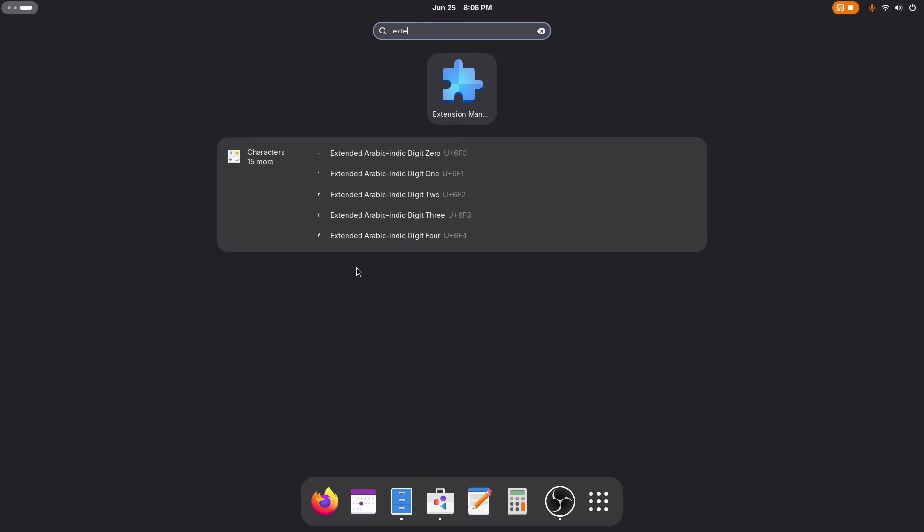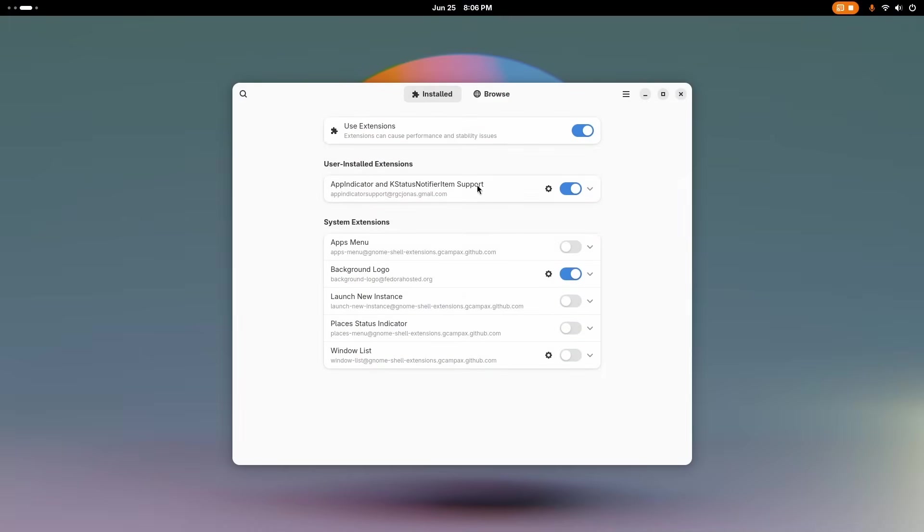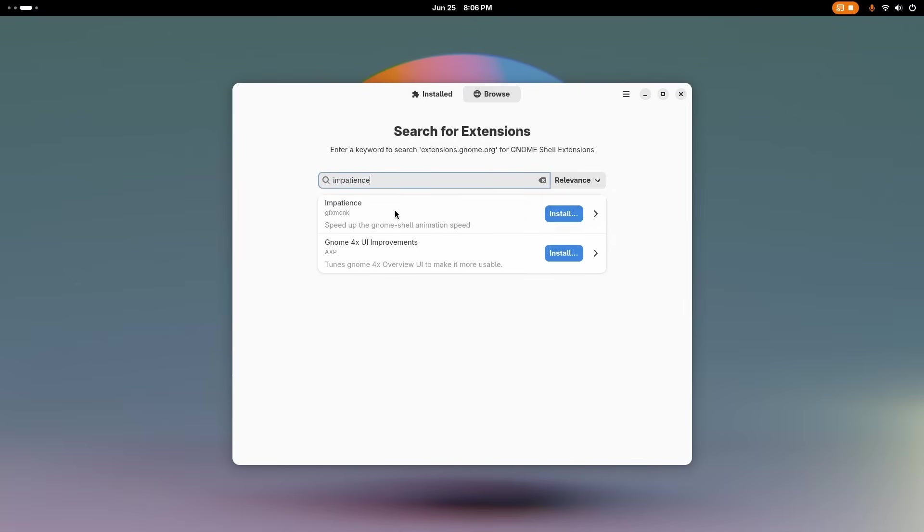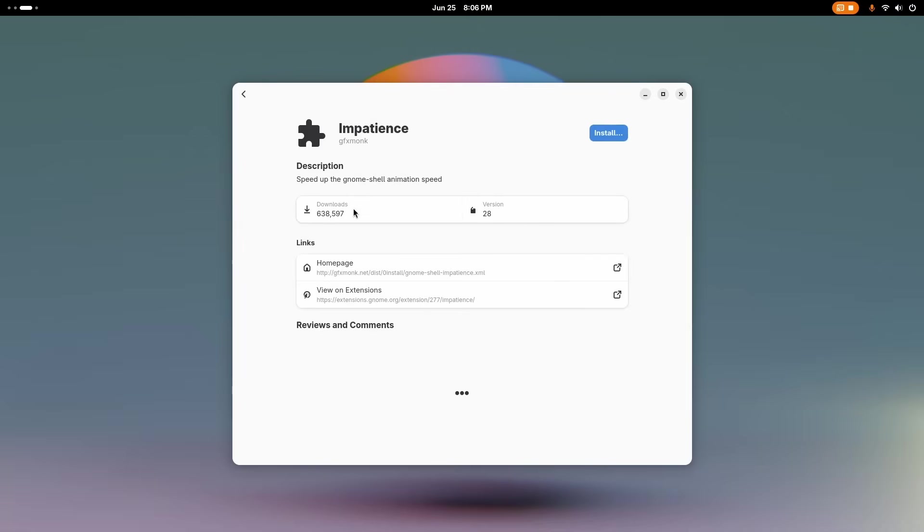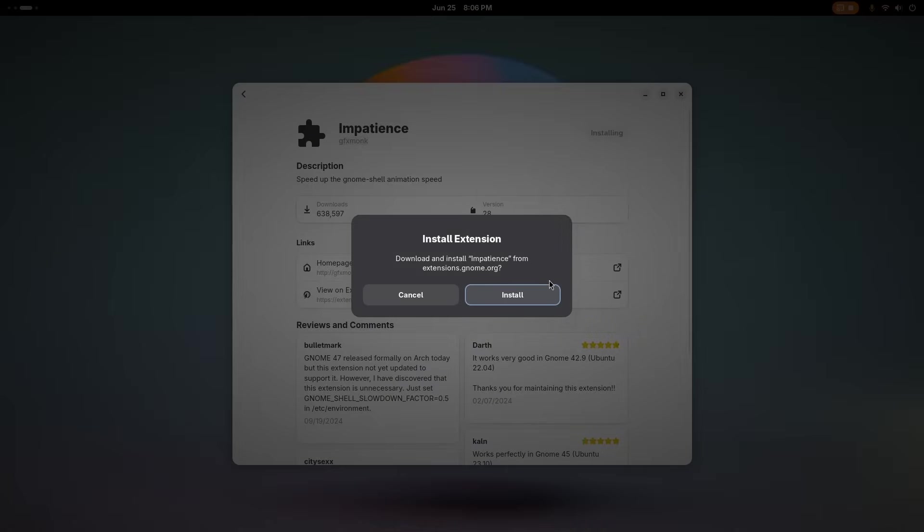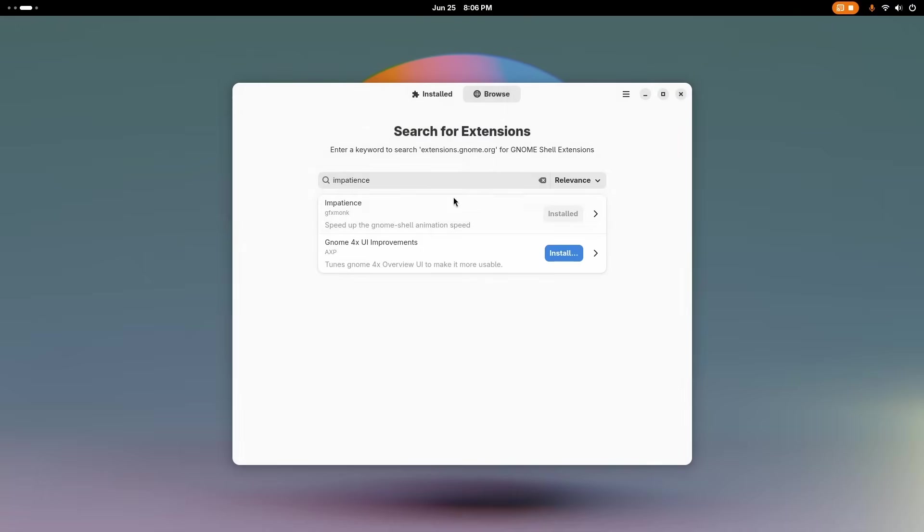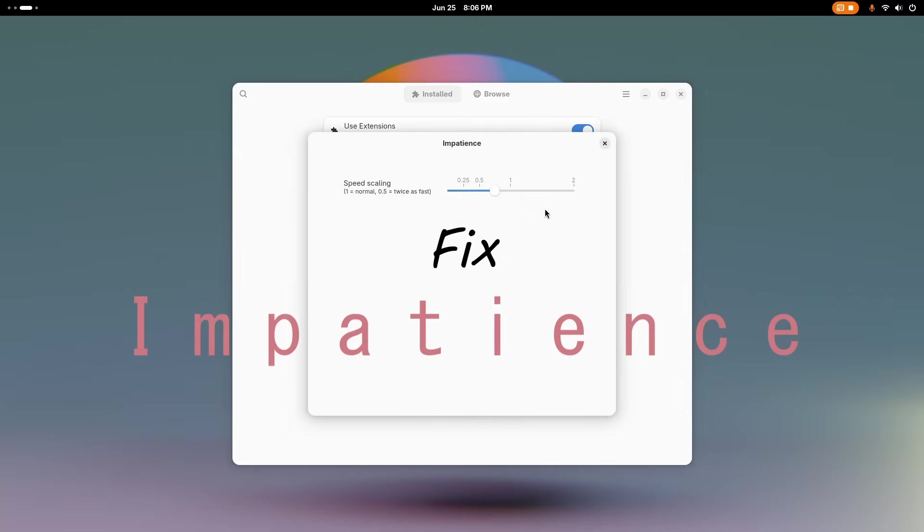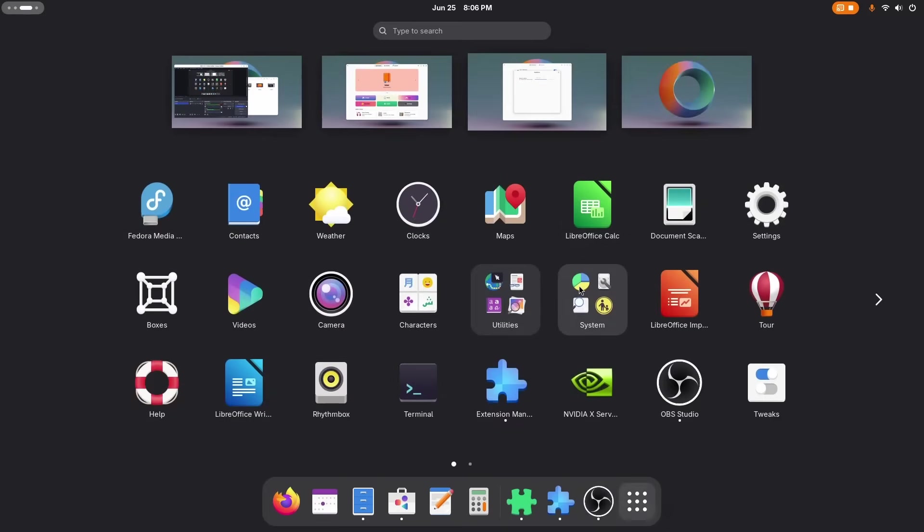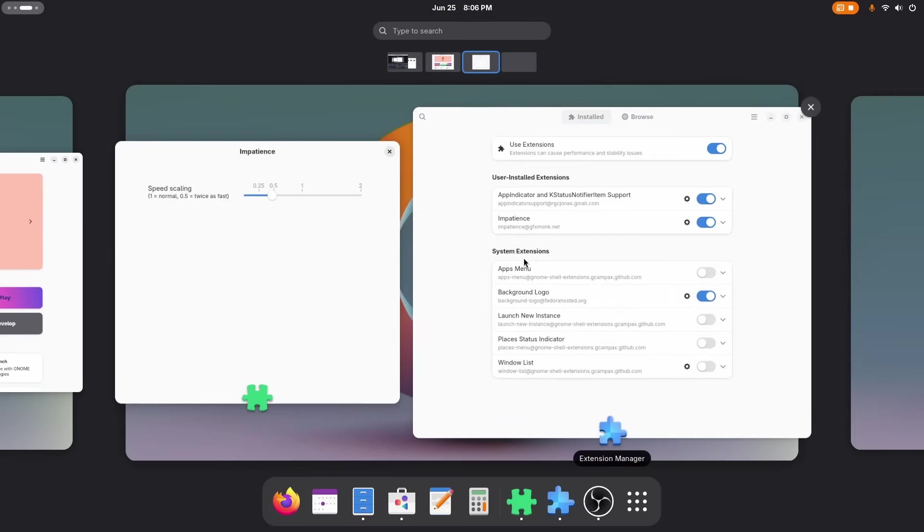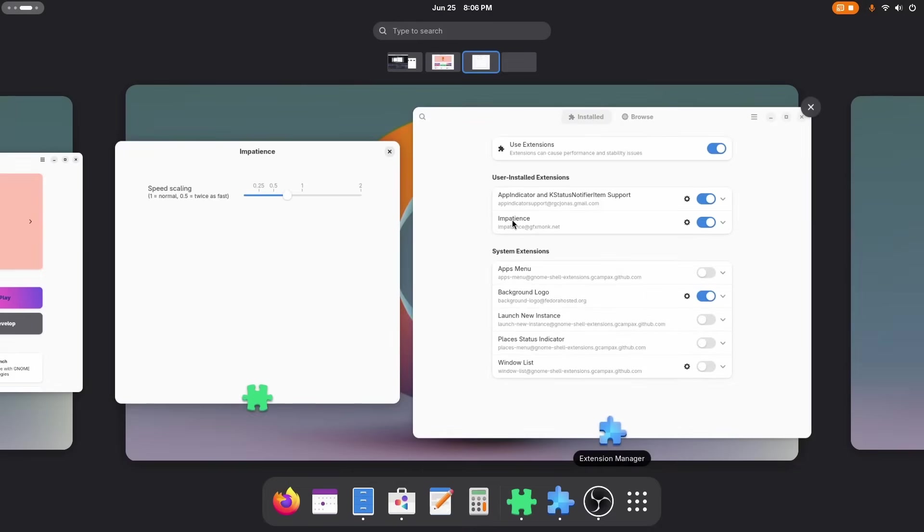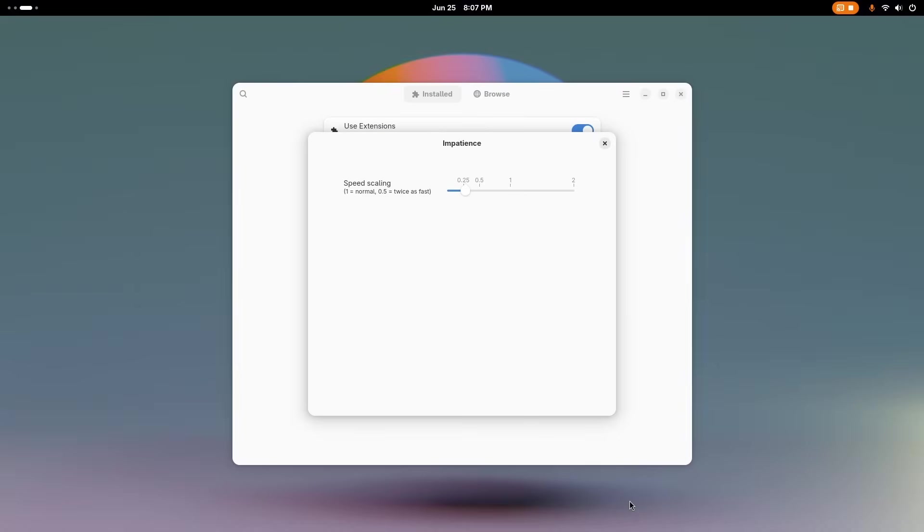But when you're deep in work, it can start to feel slow and kind of sticky. When you're in the zone, the split-second delay waiting for the animation to finish, you start noticing the delay and it can start to feel a tad bit slow. You just want things to happen now. Thankfully, there's a brilliantly simple fix called Impatience extension. It does exactly what the name implies. Once installed, you get a single slider that lets you crank up the animation speed, making everything feel instantaneous. Opening the app grid, switching workspaces, it all becomes lightning fast and super responsive. Turning that smooth but slow feeling into pure speed.